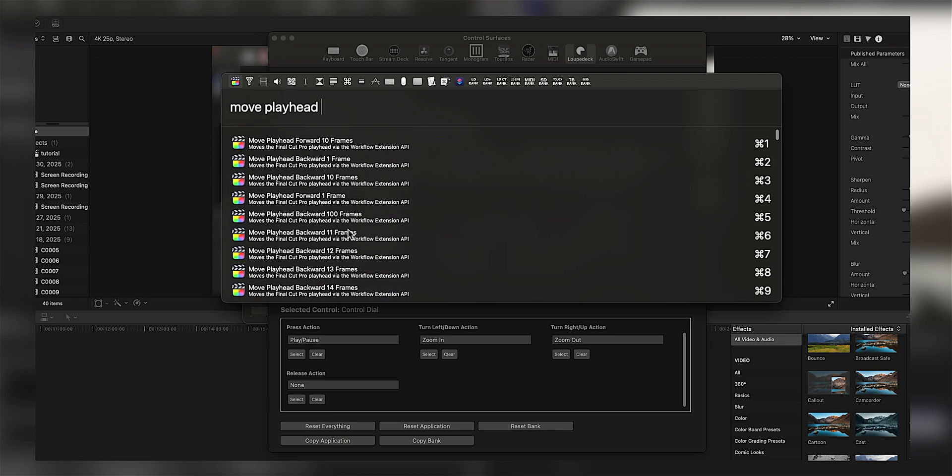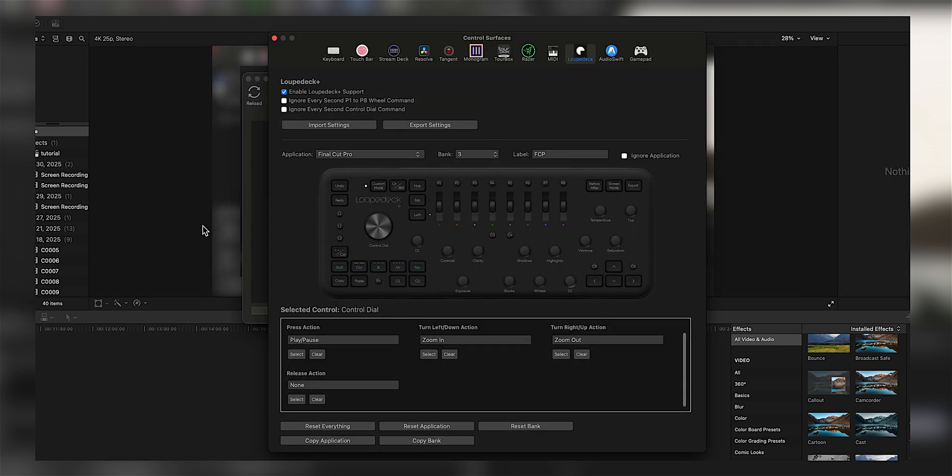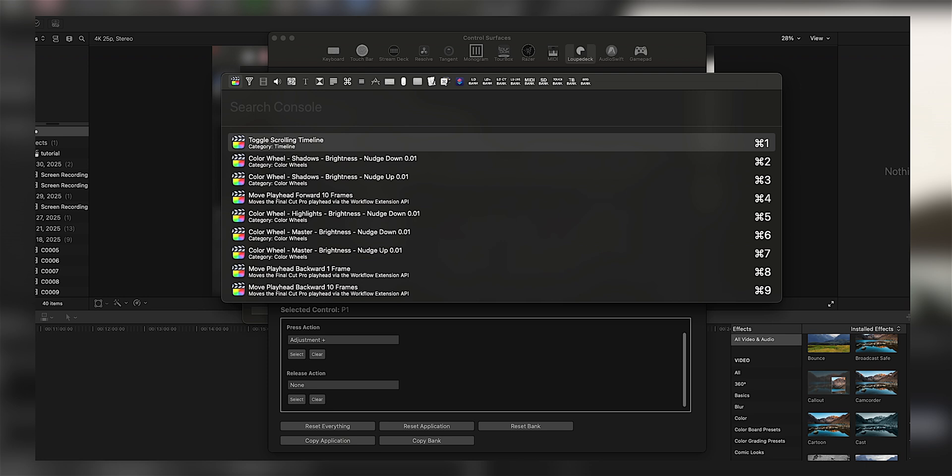On P1, I simply just have an adjustment layer by the Final Cut Bro, and you can filter through these. You can add titles, effects.